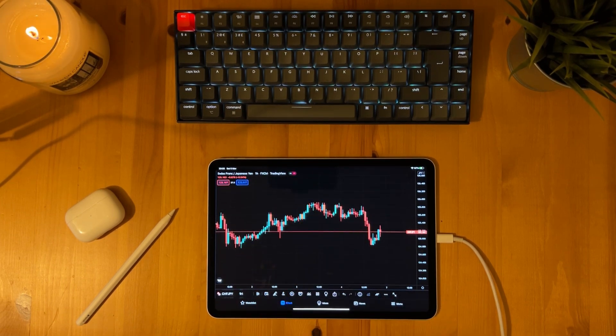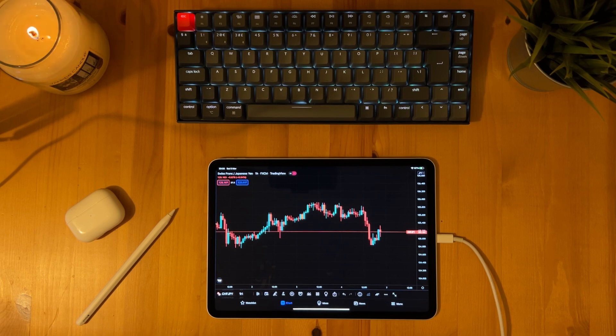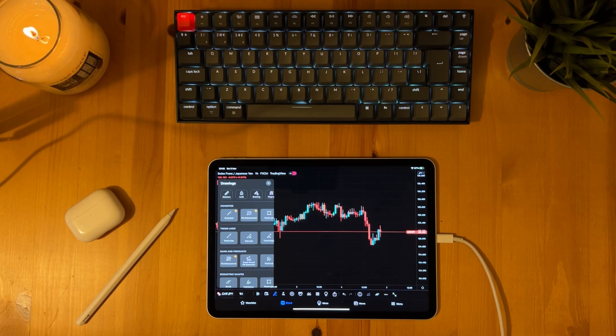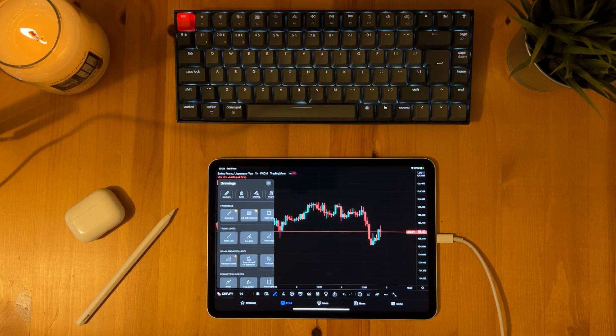Okay so next let's look at the drawing tools. A common question that I get asked is can you access the drawing tools on the trading view app on the iPad and as you can see you can access all the drawing tools which you find on the website version of trading view.